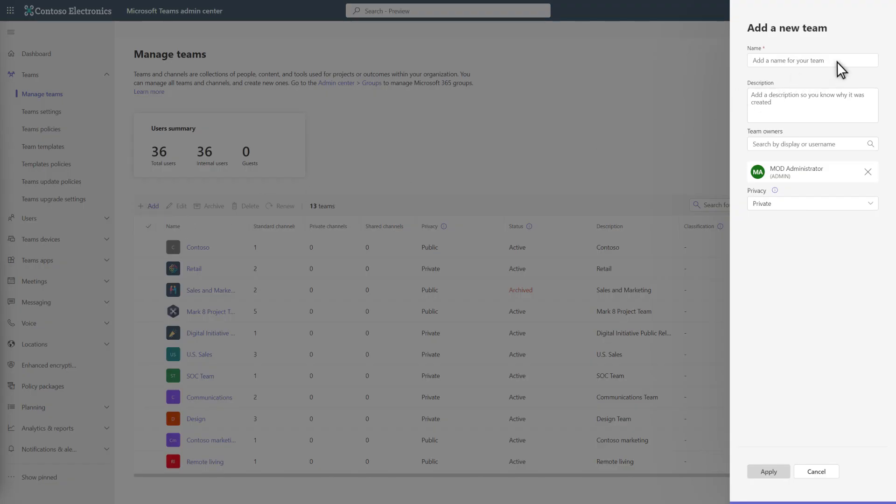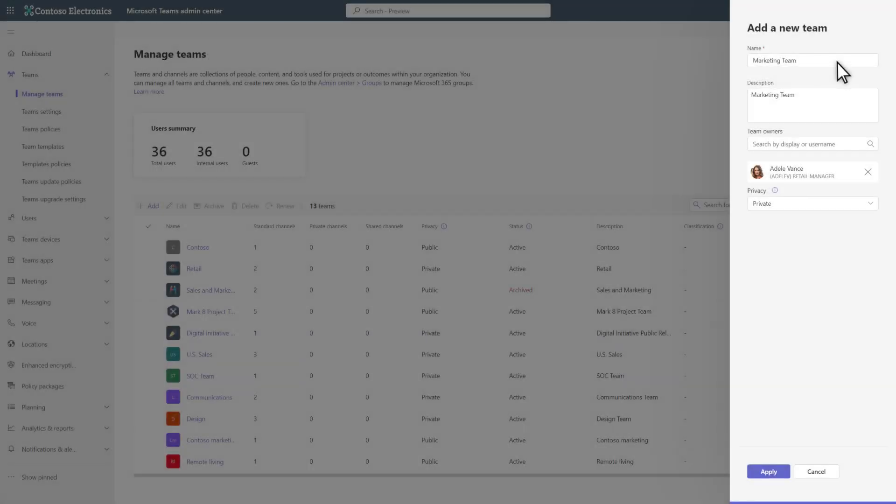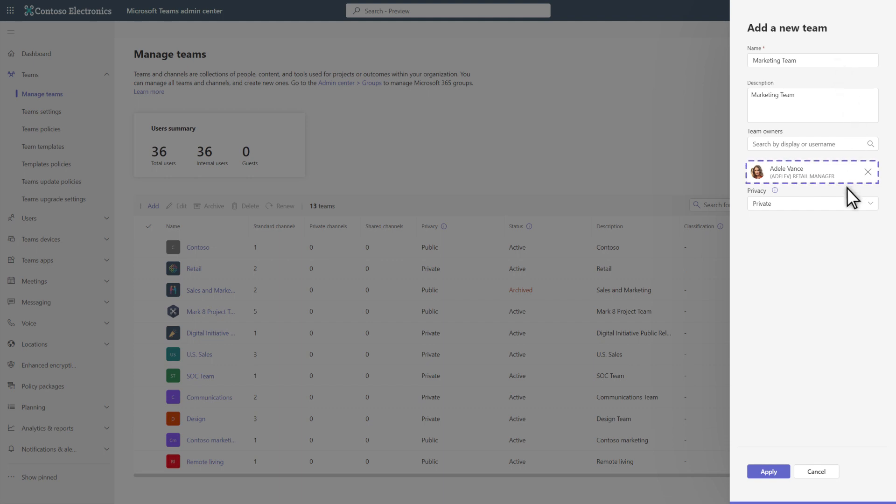Give the team a descriptive name, in this case, Marketing Team. The remaining details are optional. Note that the default team owner is the account you use to sign into the Microsoft Teams Admin Center. So I recommend that you change that here. In this case, I selected Adele Vance as the owner.